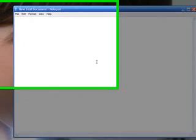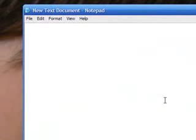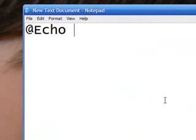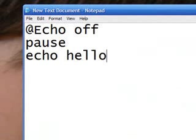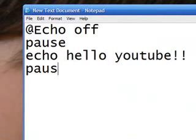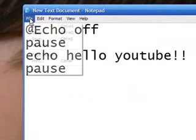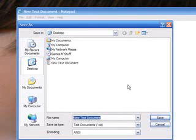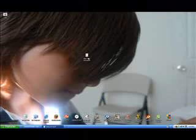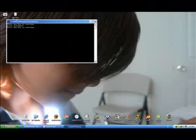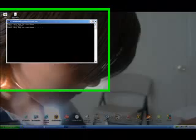The next thing I'm going to teach you guys is how to open up a message with command prompt. So all you have to do is type @echo off, pause, echo, and whatever you want it to say — I'm just going to say hello YouTube — and pause. Then save it as cmd.bat. Remember the .bat file. Then open it up and it should say hello YouTube, or whatever you want it to say.